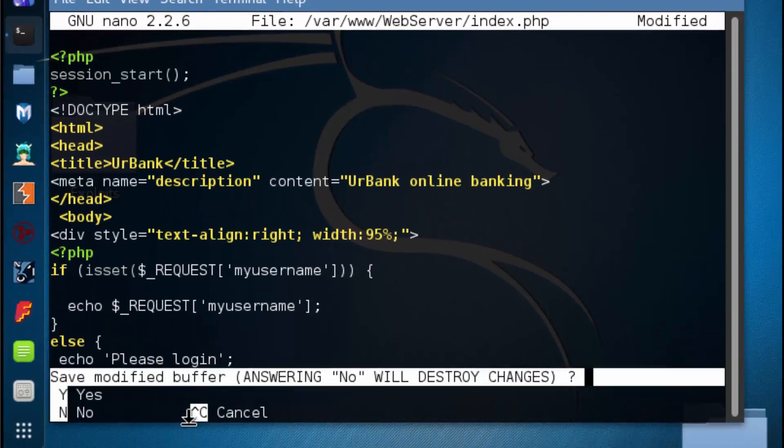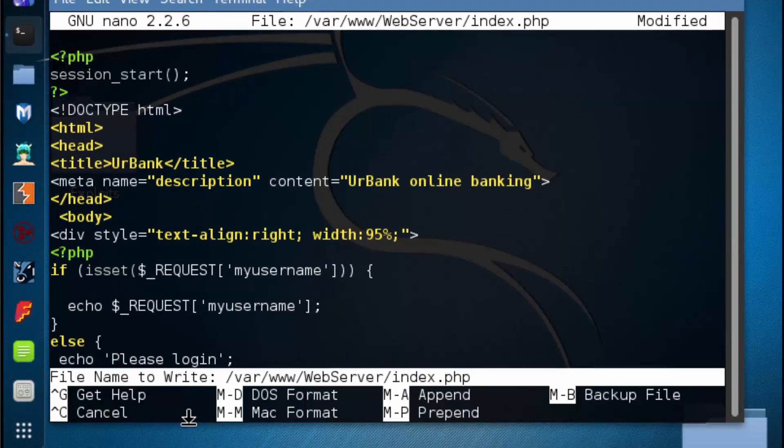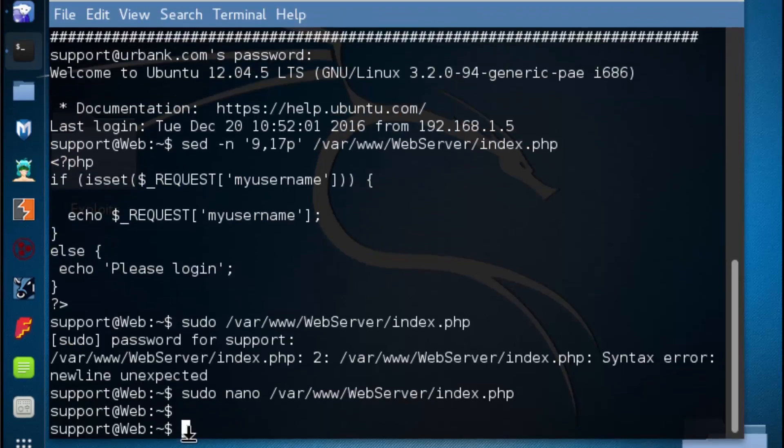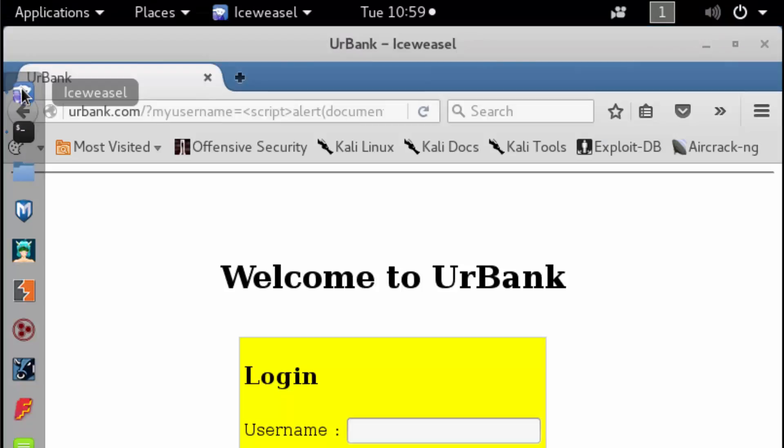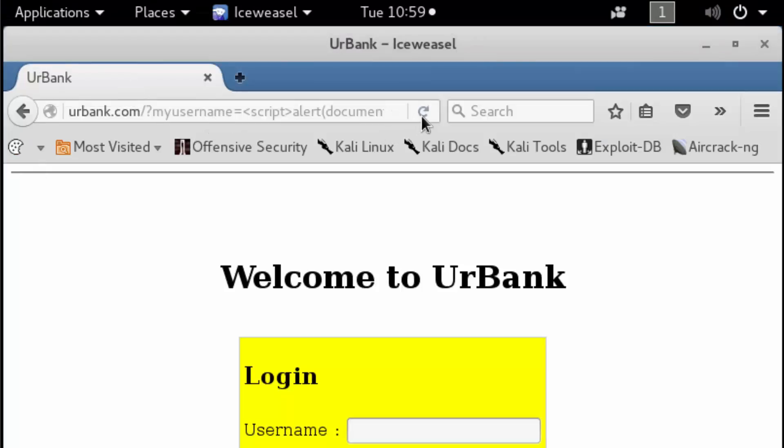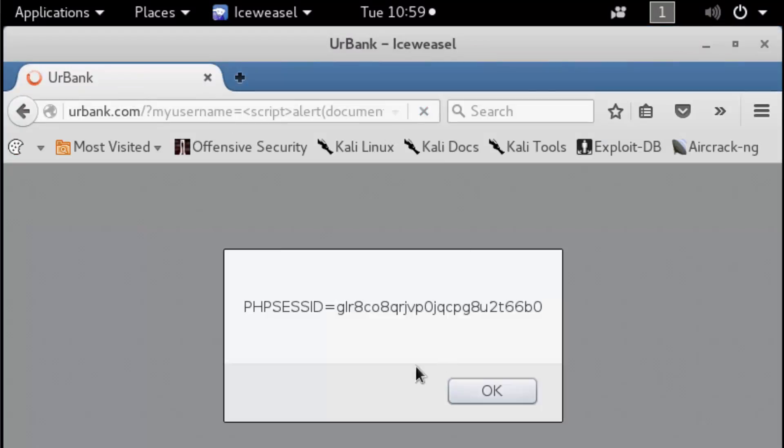We're going to do a control X, hit Y to save, hit enter. Now we're going to go over to our browser, do a page refresh, and now we can actually see that session ID.